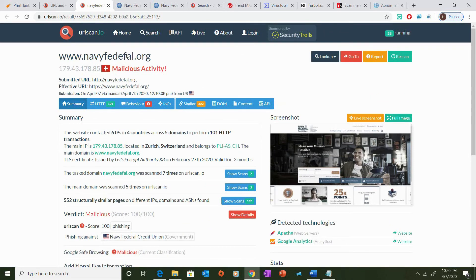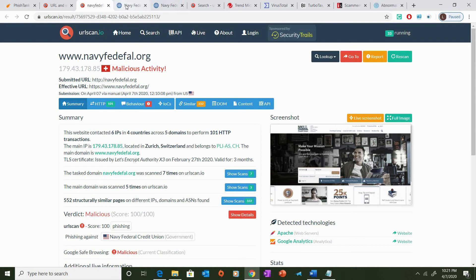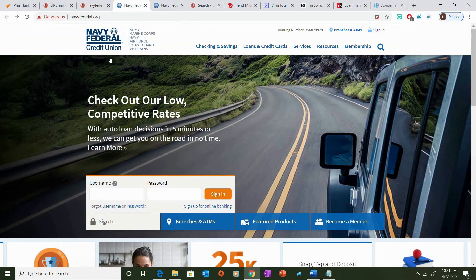So, more importantly, though, what we can see here is that the URL has a misspelling in it. Navy Federal has an R in it, and this website actually changed the R with an F. I went ahead and pulled up Navy Federal's original website as well as this phishing website so that we can get a side-by-side comparison of the two.